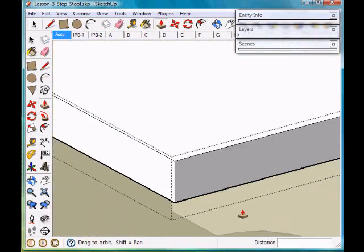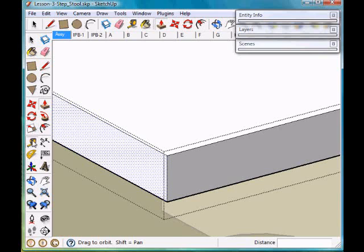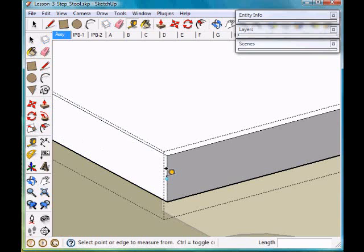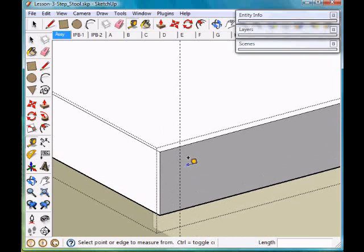The next thing I want to do is measure what we're going to create for the routing, the quarter inch routing around the edge of the parts. So I want to measure one-fourth of an inch in from the edge.